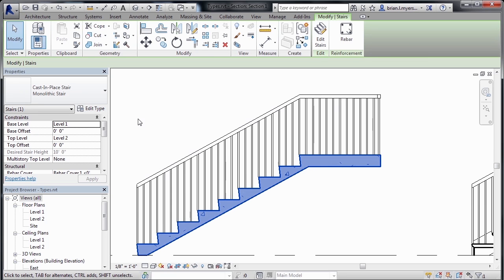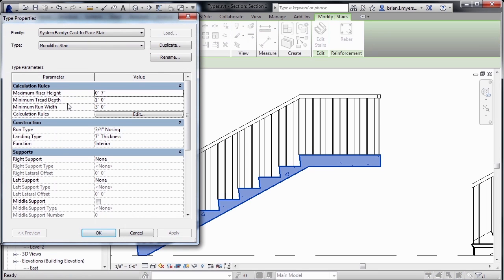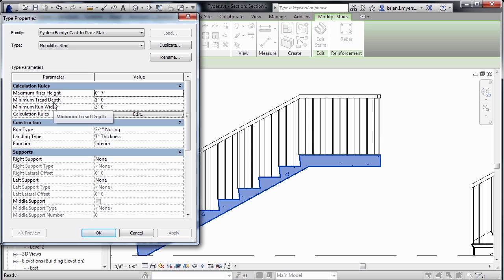Now, if we select on the staircase, we can come over here to Edit Type, and we'll notice that we have the same riser height and tread depth options that we had before on the other staircase. But one of the options that we don't have is for that notch, and that's because a monolithic stair does not have that notch property associated with it.